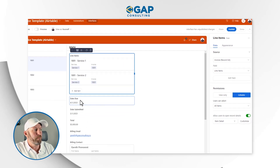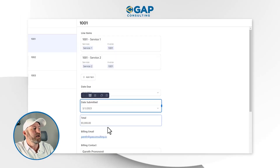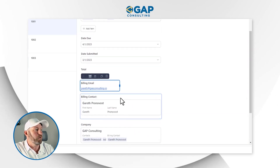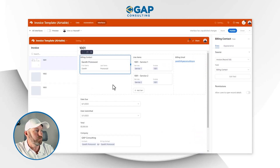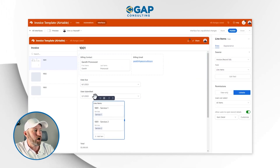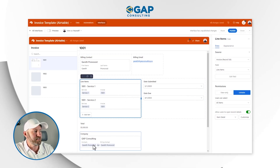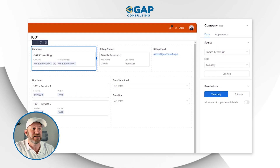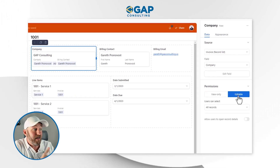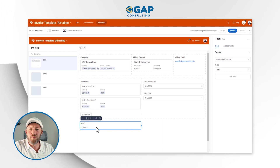I'll go into date due and make it editable, and date submitted as well — otherwise what's the point of this interface? People need to be able to change this information when creating and submitting. I'll also resize and reorganize — moving the company and billing contact to the upper section, and moving line items, due date, and date submitted together since they're related. I need to make sure the company field is also editable so we know who to send the invoice to. The total field, however, is not editable — it's driven by the services themselves.